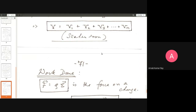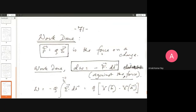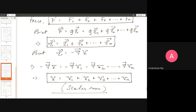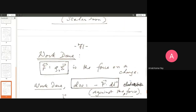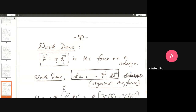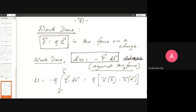Now we move to work done. The test charge Q feels the electric field of a source charge. The force experienced by the test charge is Q into E. In mechanics, work done is the force you exert on an object multiplied by the displacement — for example, pushing a heavy table across a floor. The important point here concerns the minus sign: when moving the test charge against the electric field, the minimum force you must apply is equal in magnitude but opposite in direction to the electrostatic force.